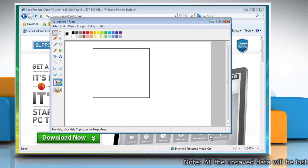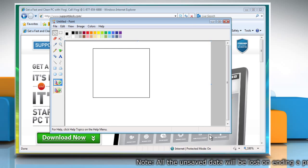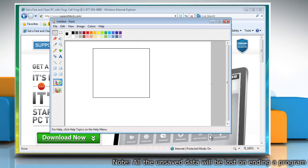The Task Manager allows you to view programs, processes and services that are currently running on your computer.